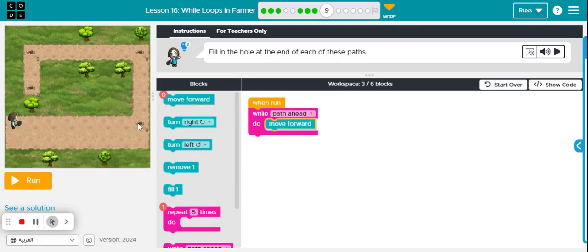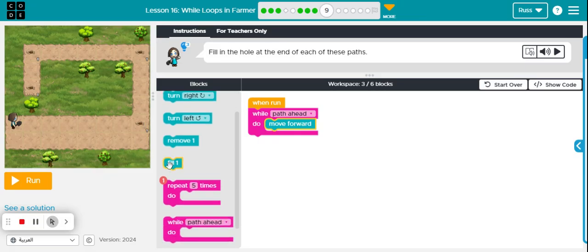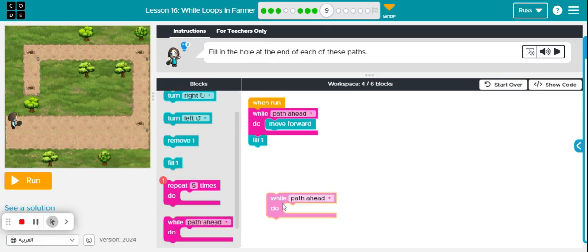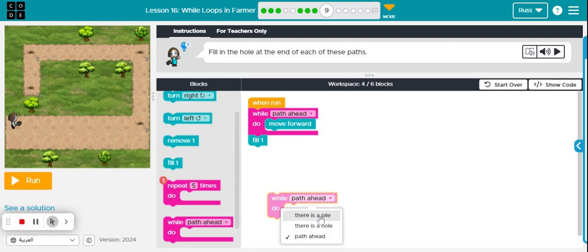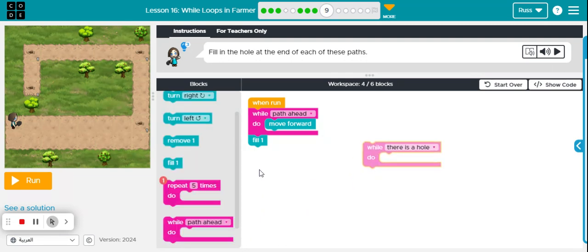Then when they bump into this wall, I'm going to want my character to do one fill because I see there's a hole there and I see that there's one, there's one, there's one, and there's one. Since I know they're all one, I don't need to use my while there's a hole. If I use my while there's a hole, I'm going to end up with too many blocks.